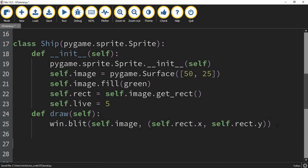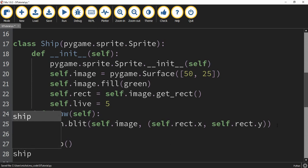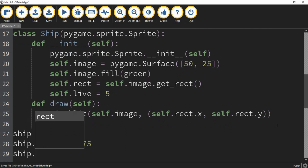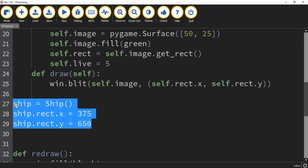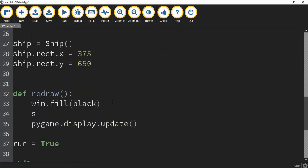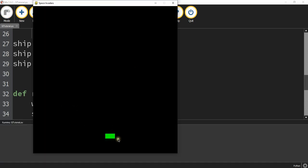Now that we've defined the class, let's go ahead and make an object from it and display it on the screen. We're going to say ship = Ship(). Then we need to define its position — ship.rect.x is going to be equal to 375, and its y position is going to be equal to 650. Then inside our redraw function, we're just going to write ship.draw(). So every time it goes through the loop, it's going to redraw the ship at its new position. Now we have our same blank window, but now we have our ship on the screen.